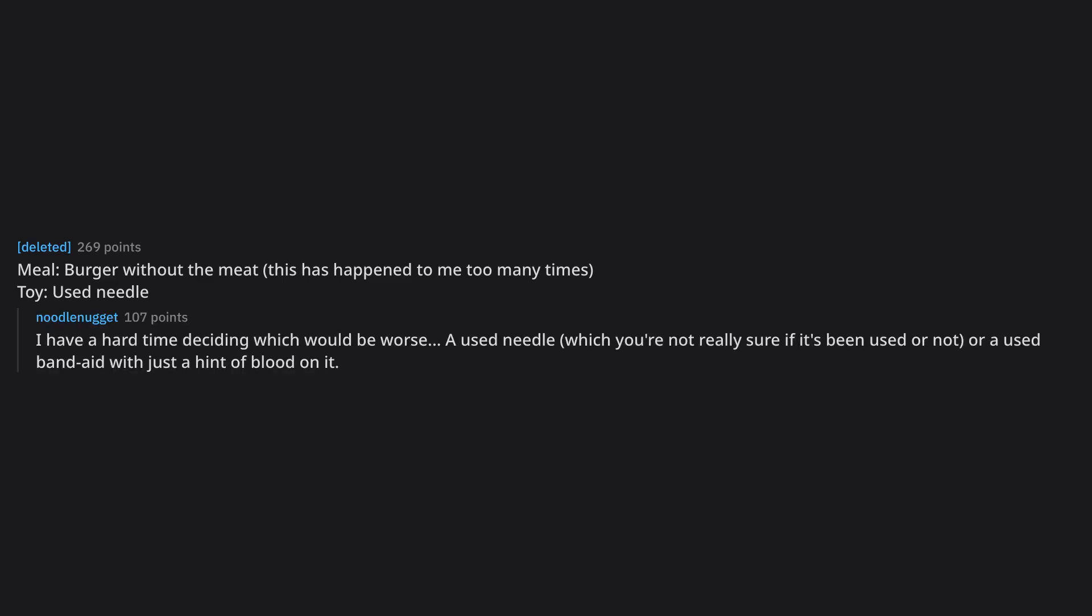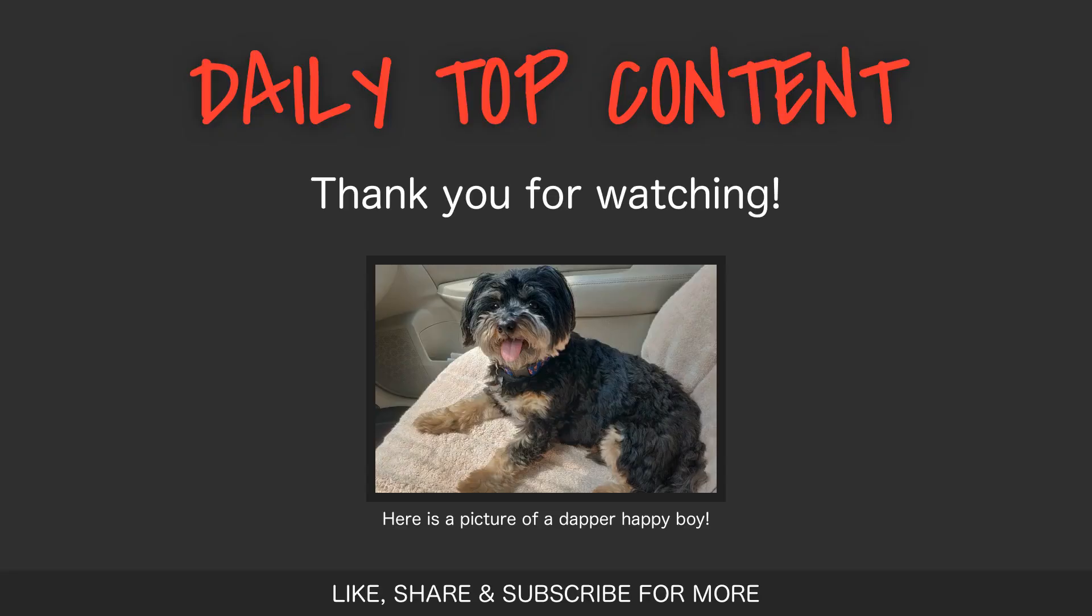Meal, burger without the meat, this has happened to me too many times, toy, used needle. I have a hard time deciding which would be worse. A used needle, which you're not really sure if it's been used or not, or a used band-aid with just a hint of blood on it.